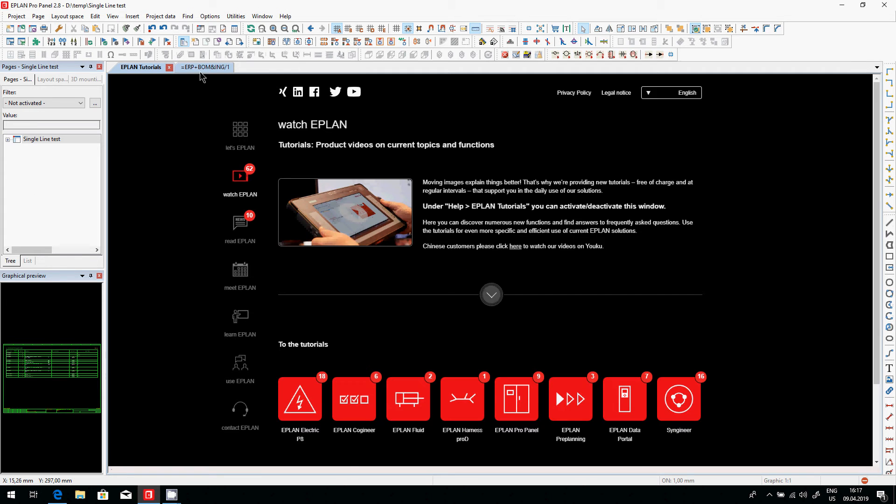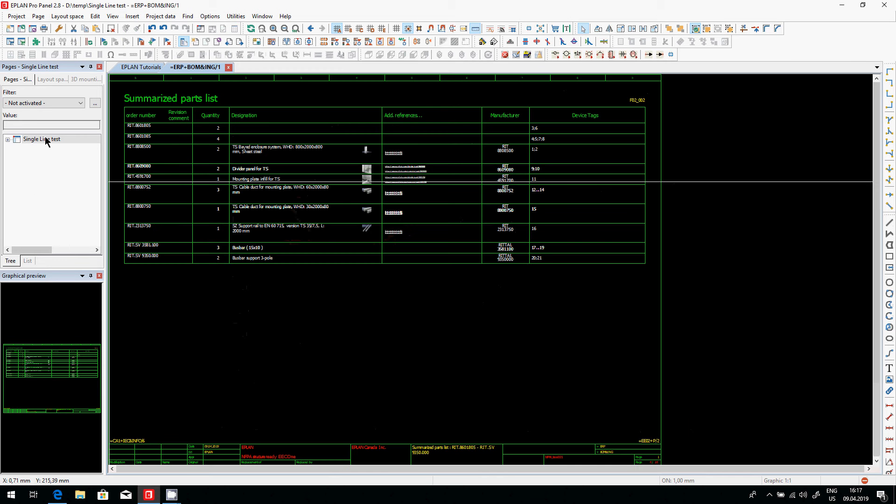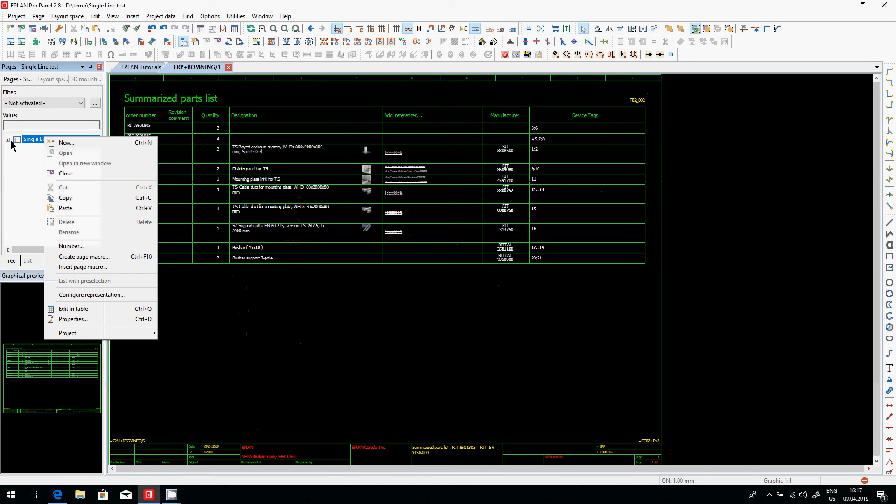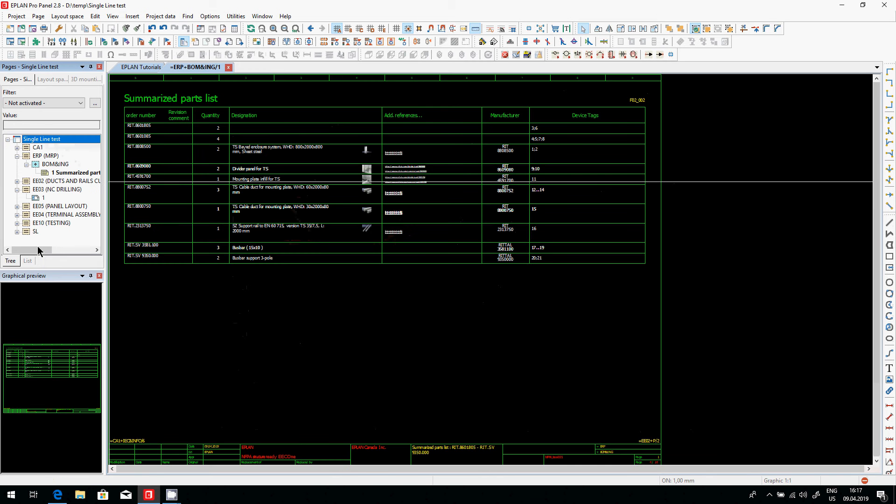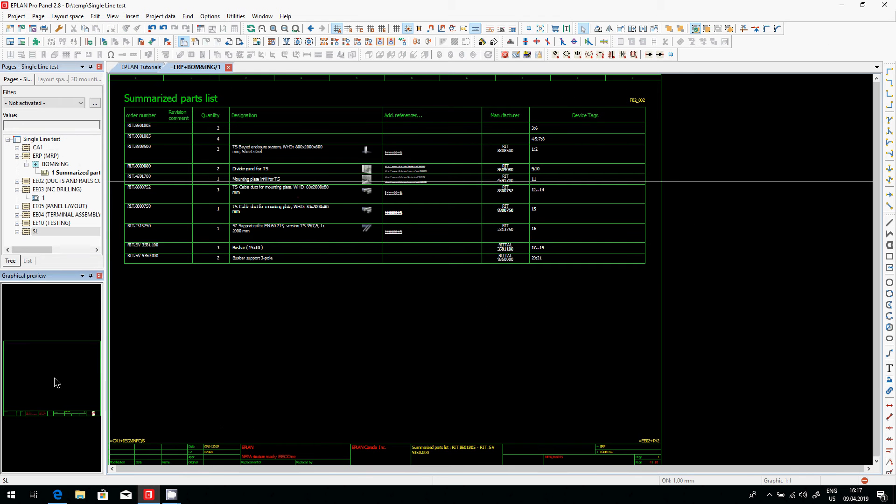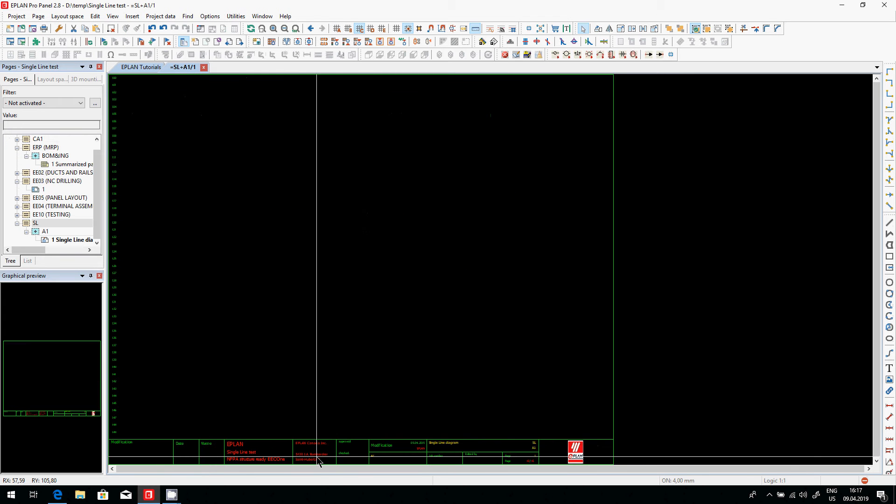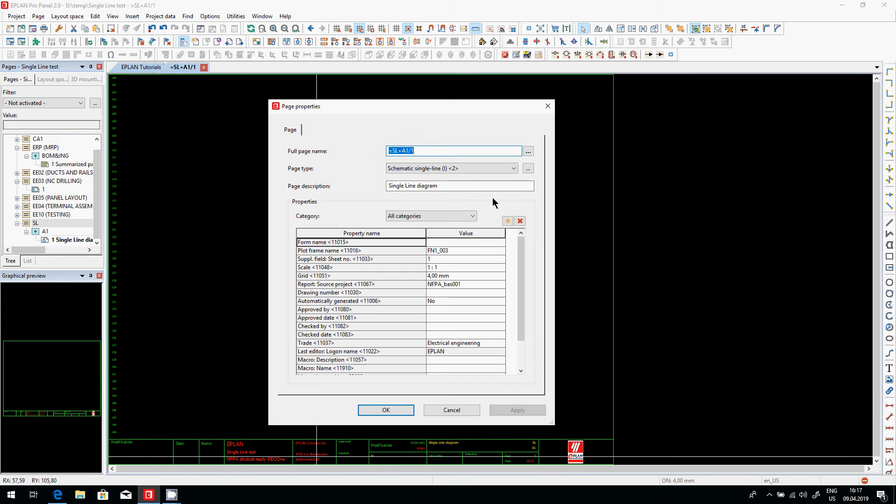Once I'm in ePlan, open a schematic page that is specific, that is a single line representation. So that's the only thing I did here special.